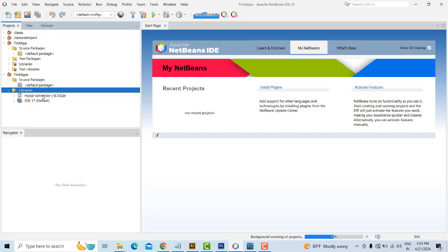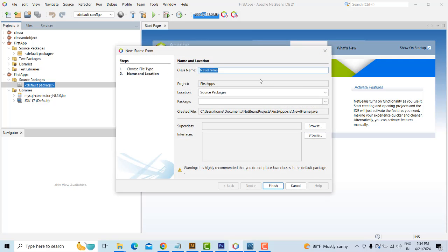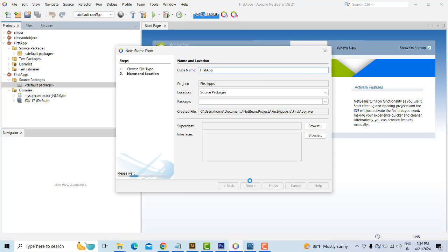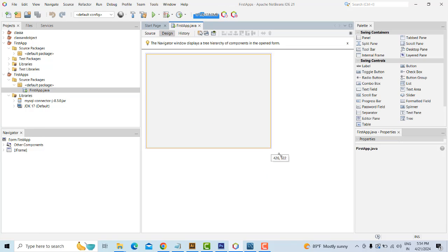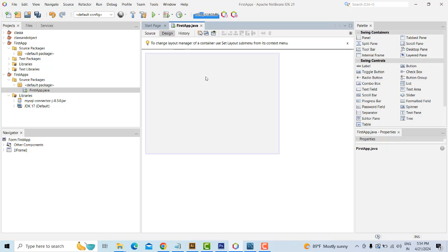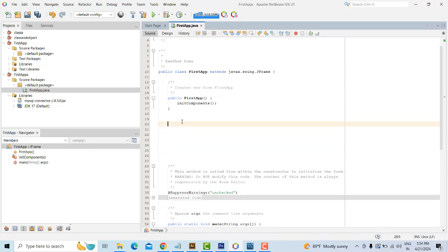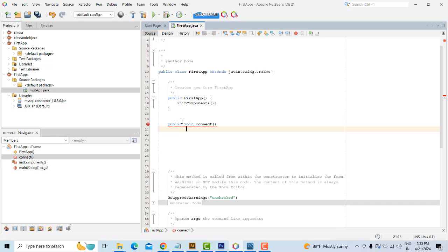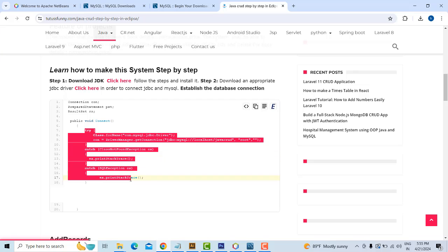After adding the driver, right-click the default package, select New JFrame Form, and name it 'FirstApp,' then click Finish. Now I'm going to check whether the database connectivity works. Click on the Source tab and I'm going to write a public void method called 'connect' with open and close brackets.